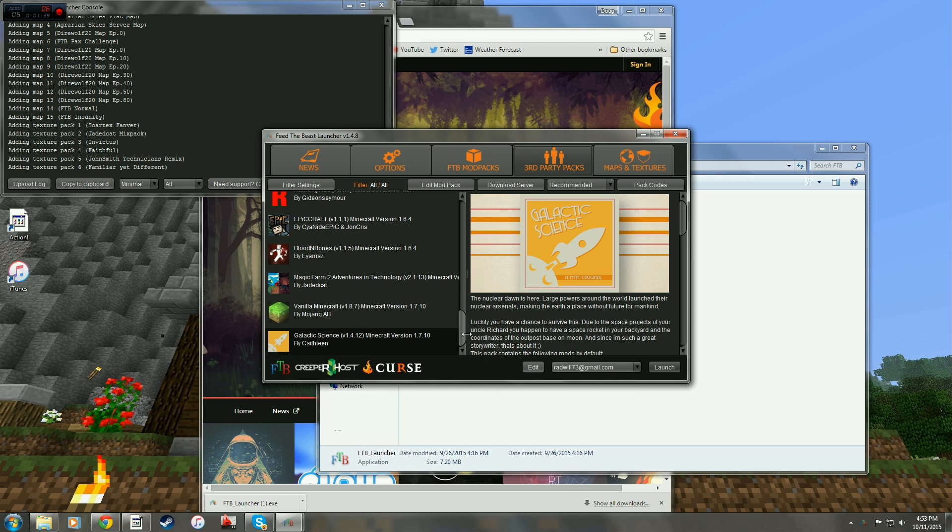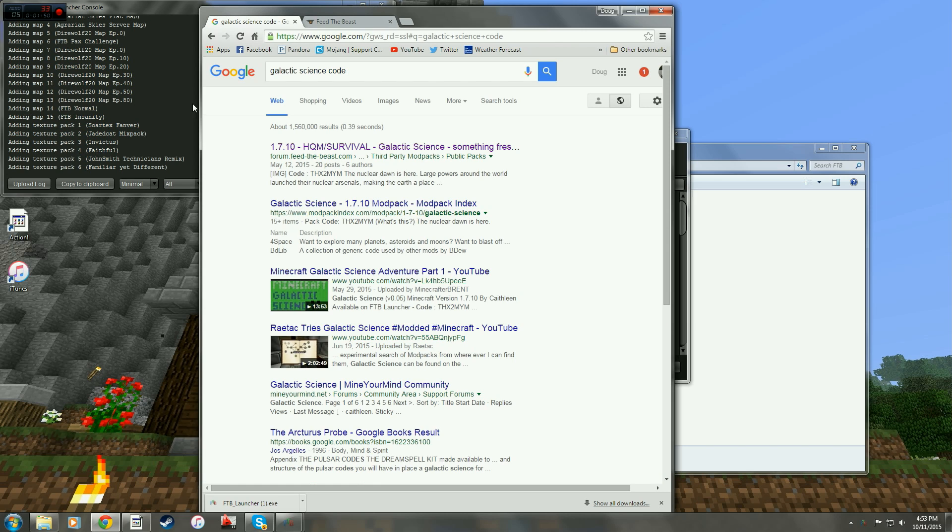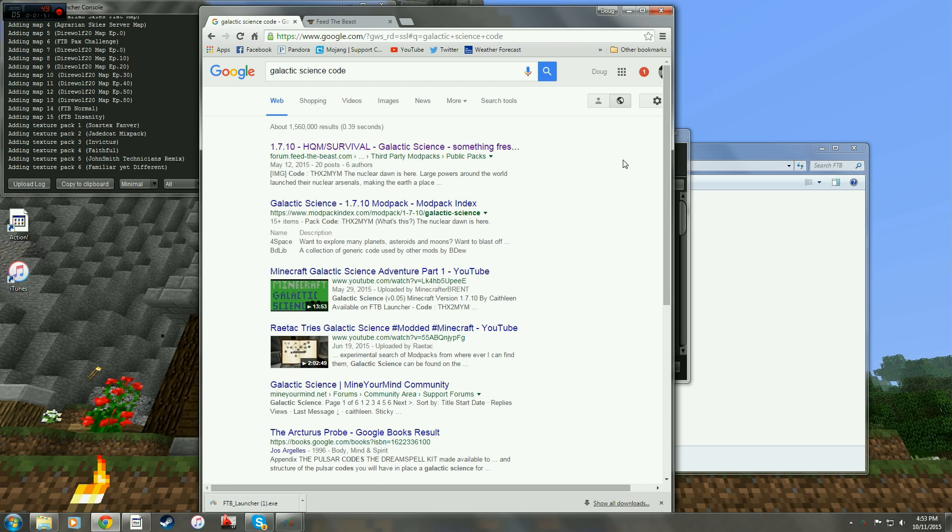Now obviously I've already been playing Galactic Science and it does show up here. The way you get Galactic Science to show up here is you need to get a code.